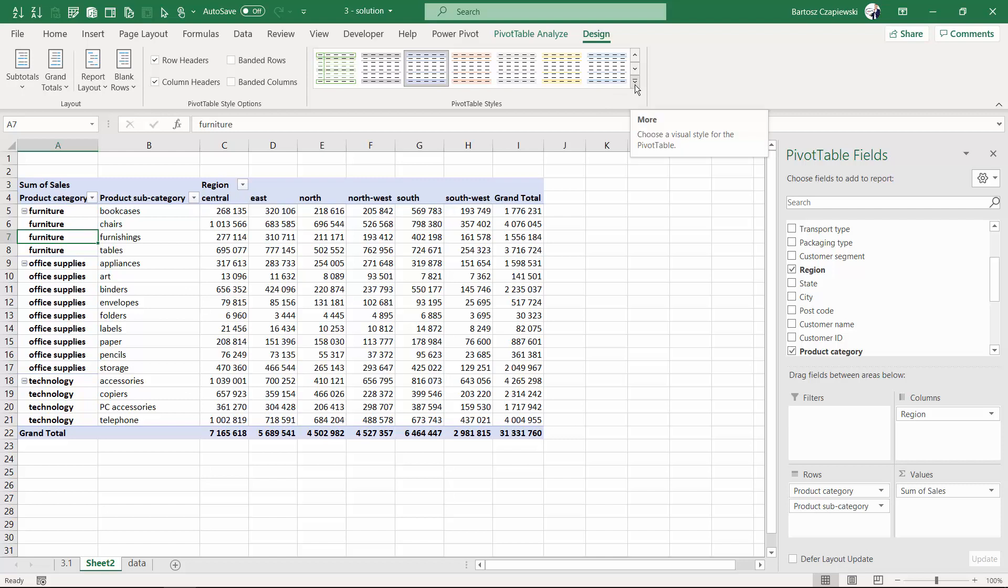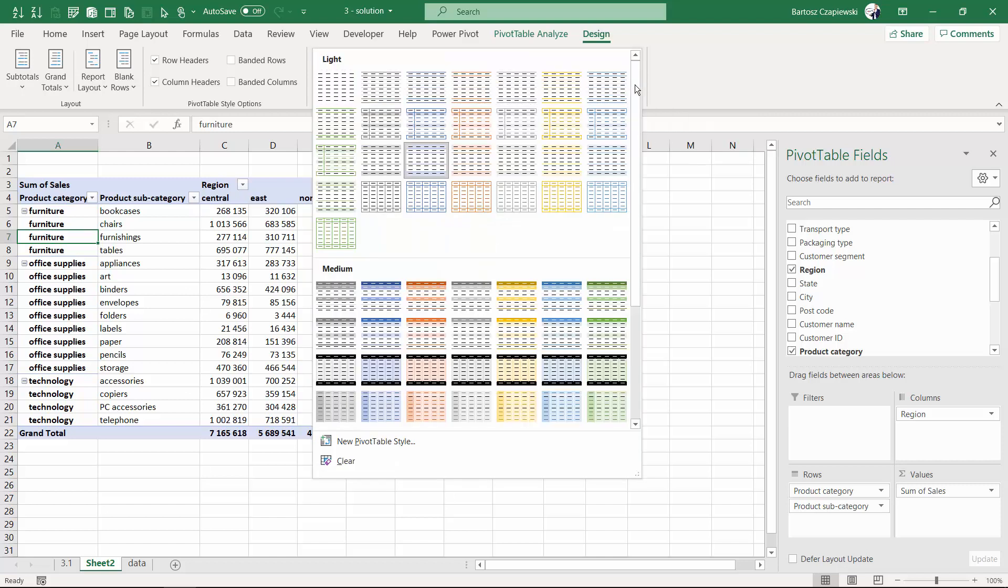What's more, we've got plenty of choices for built-in pivot table styles.